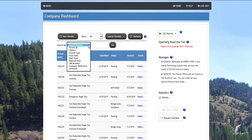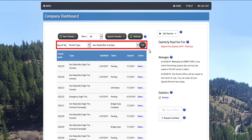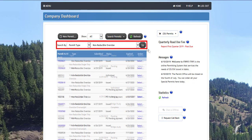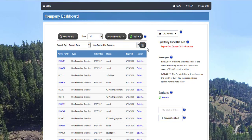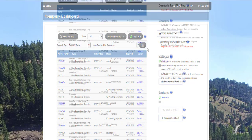You can choose from options such as permit number or ID, permit type, dates, VIN, and terminal. Enter or select the information in the text field or second drop-down list and click the go button. The company dashboard will display the permits meeting the search criteria.